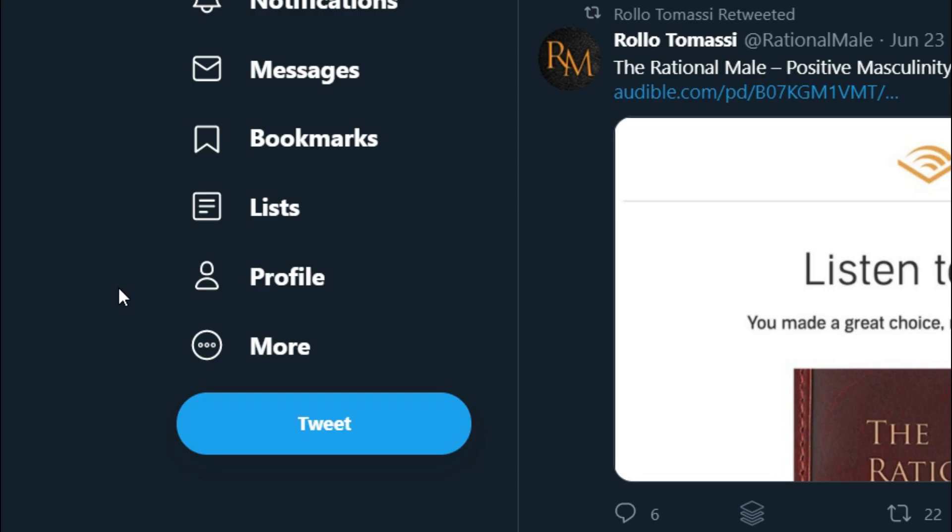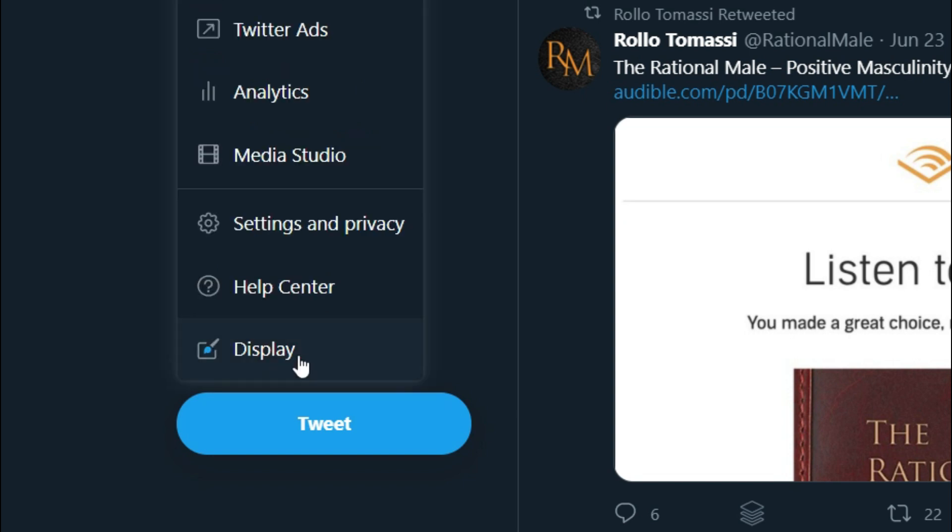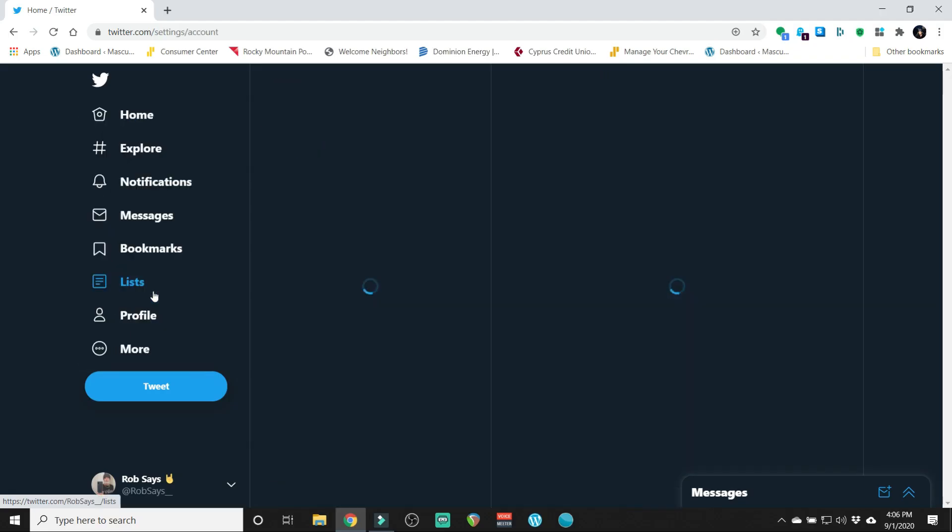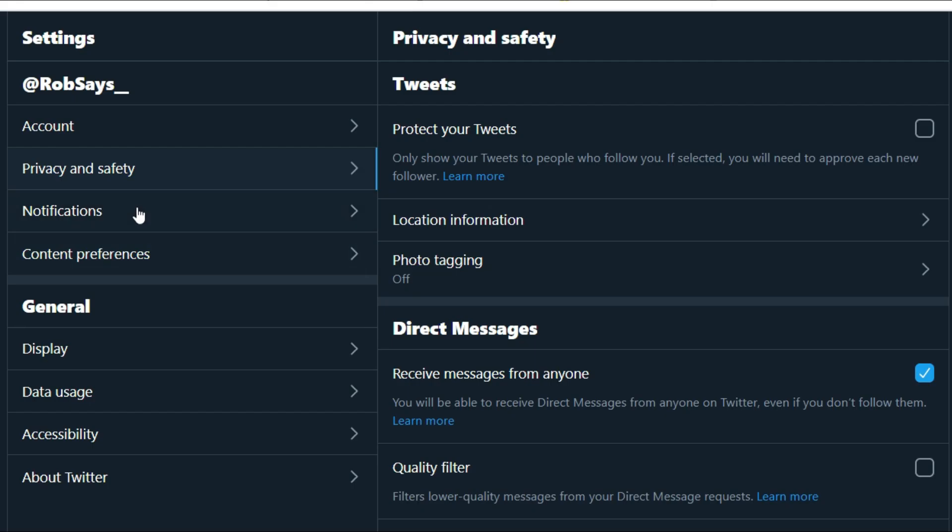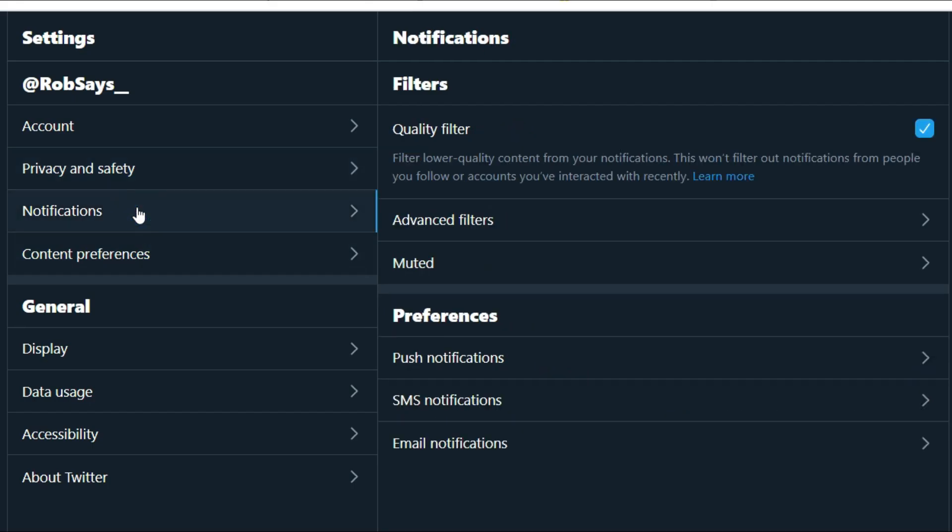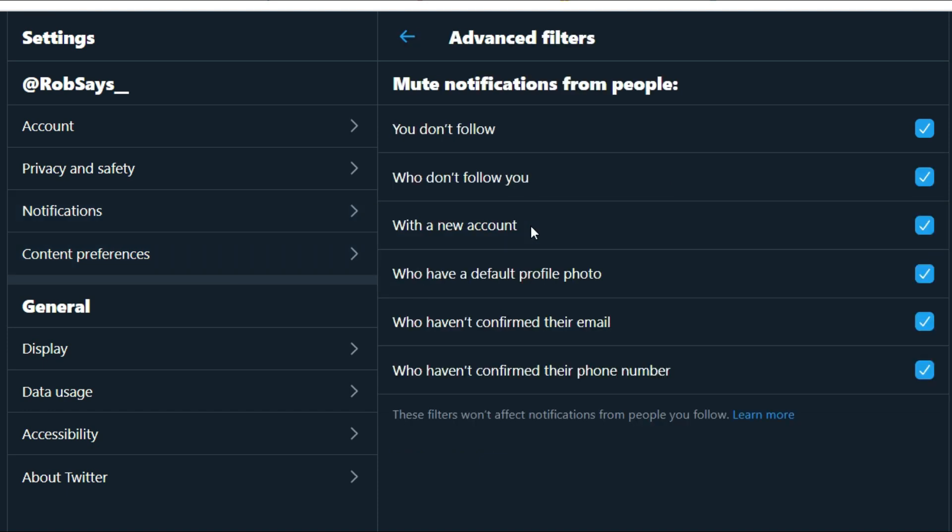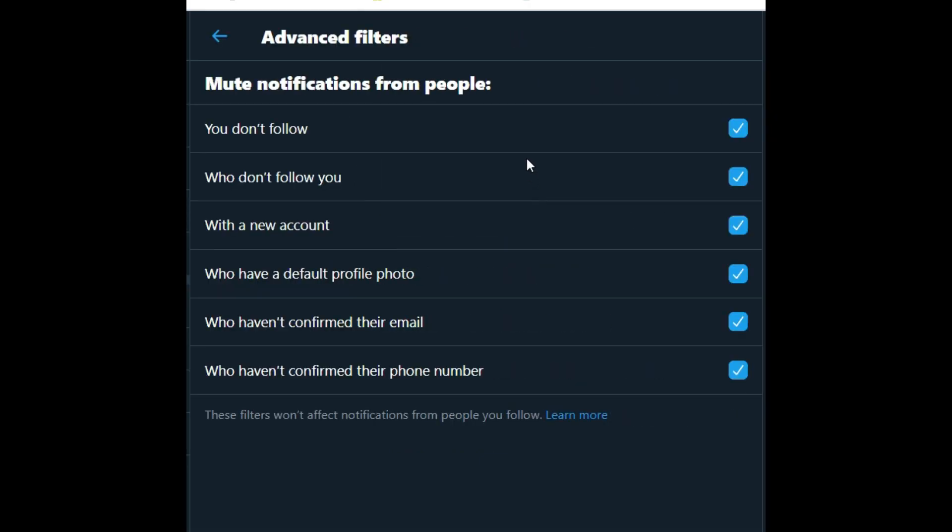The settings I have: first you got to go to More and go to Settings and Privacy. It's under Notifications, Advanced Filters. A bunch of these boxes by default, if you're new to Twitter or you haven't messed with it, they're gonna be unchecked. Well, you notice I have gone in and checked off all of them.